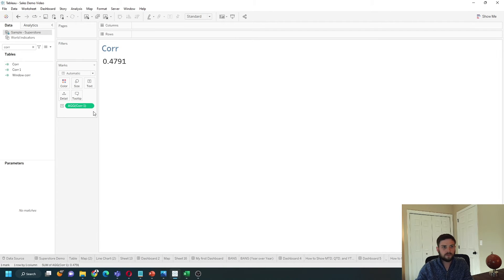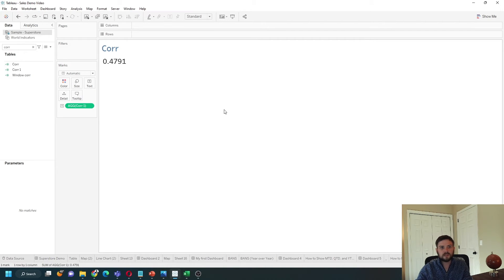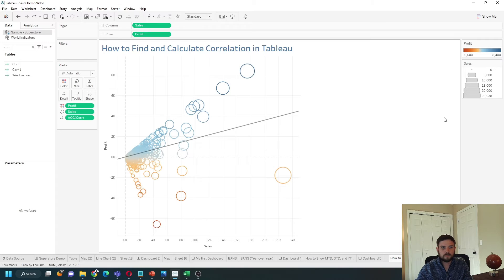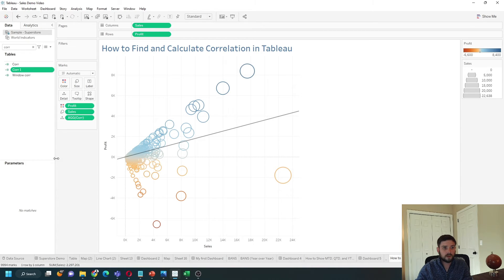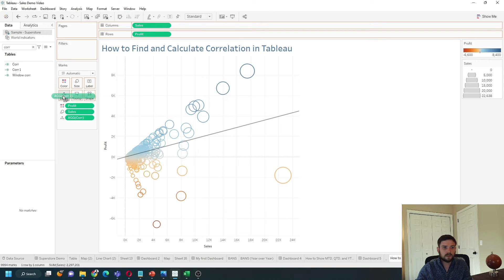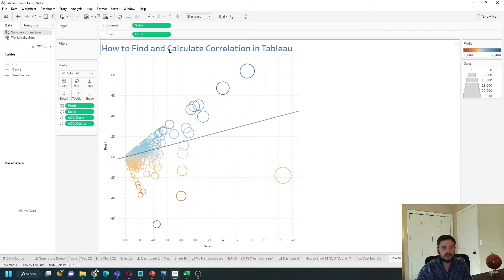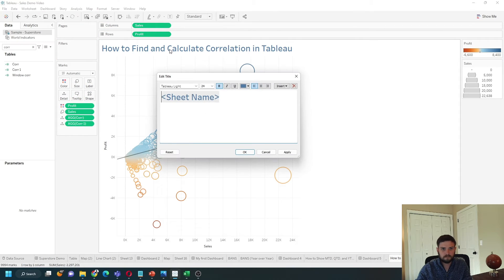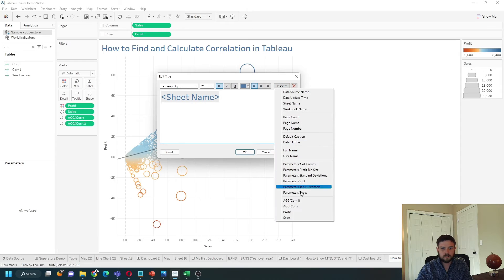The trouble with that calculation is it's hard to use in sheets. So I have a scatter plot built and if I grab my corr1 calculation, put it on detail so I can add it to the title. Pass in corr into my title.